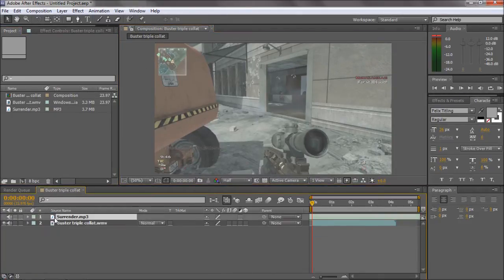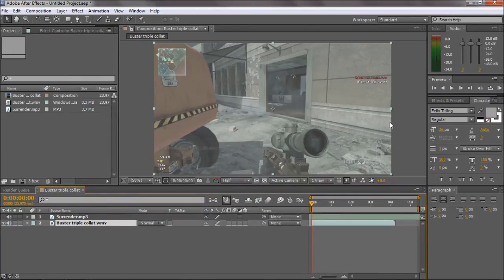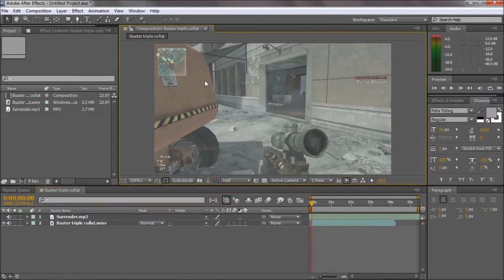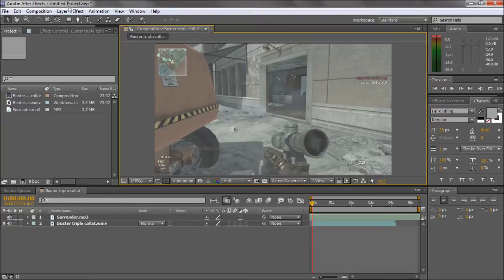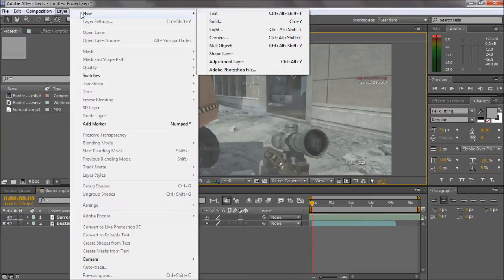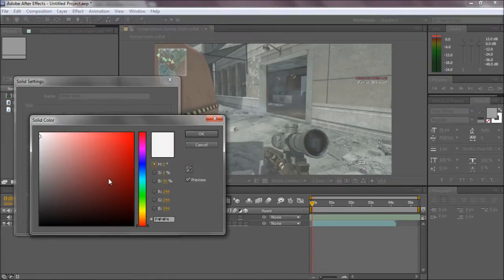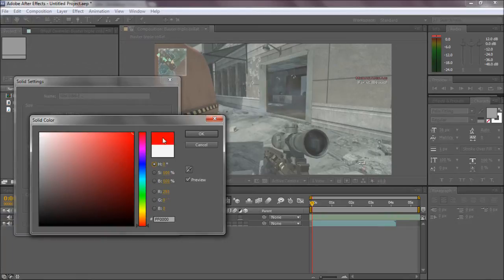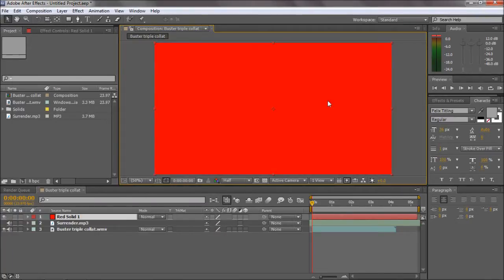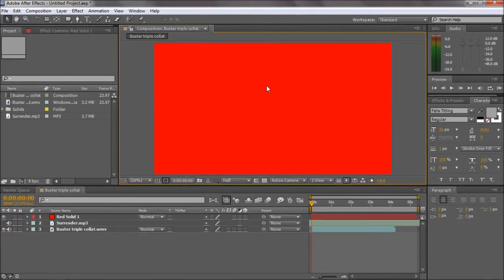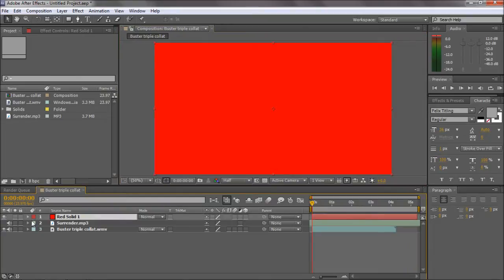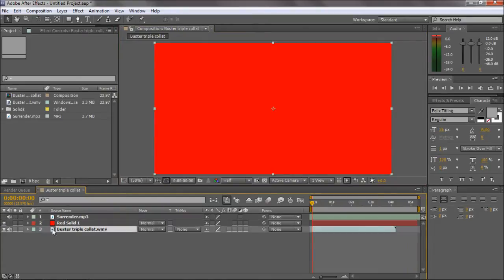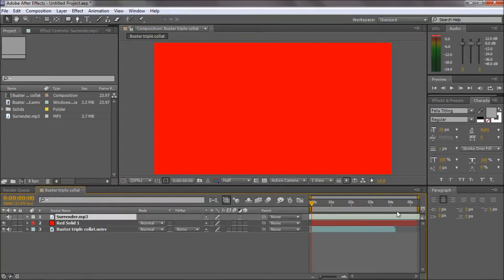In the composition, I've got my music and my clip. First, to do colored flashes, this is how most people would probably do it. You just create a new solid, make it comp size. I'll do a red flash just so you can see it. We've got a bright red solid overlapping our clip.